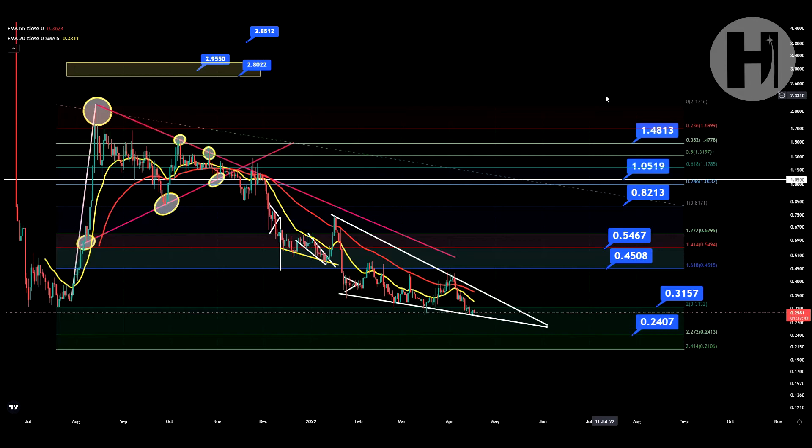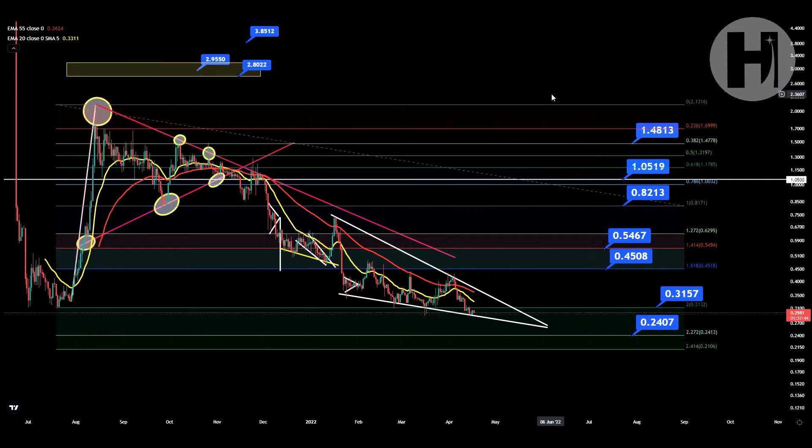Hey, what is going on? Welcome back to the channel. In this video, we're going to be taking a look at CQT. I do want to mention that I'm not a financial advisor. You should do your own research before you buy cryptocurrencies on exchanges.